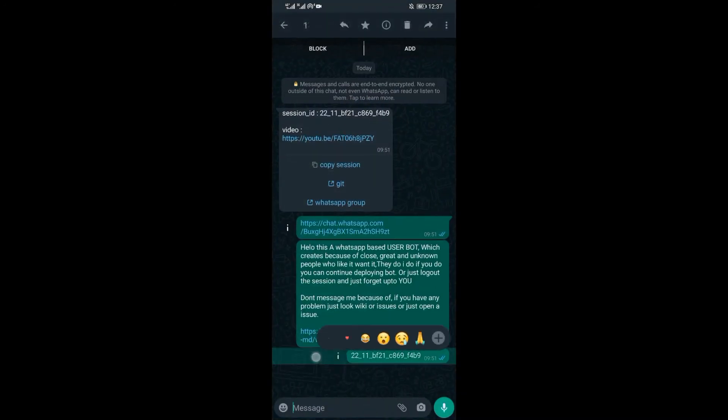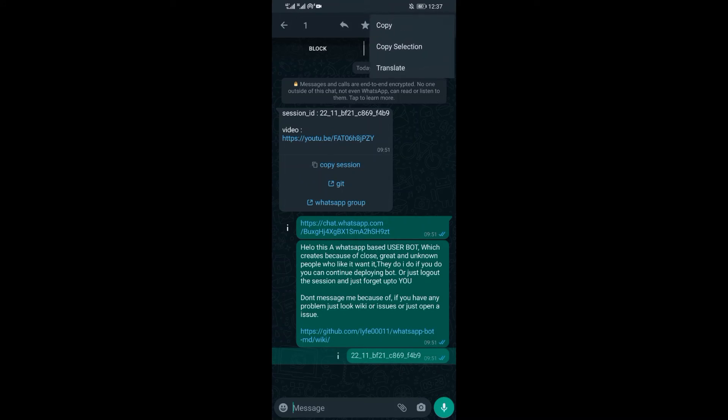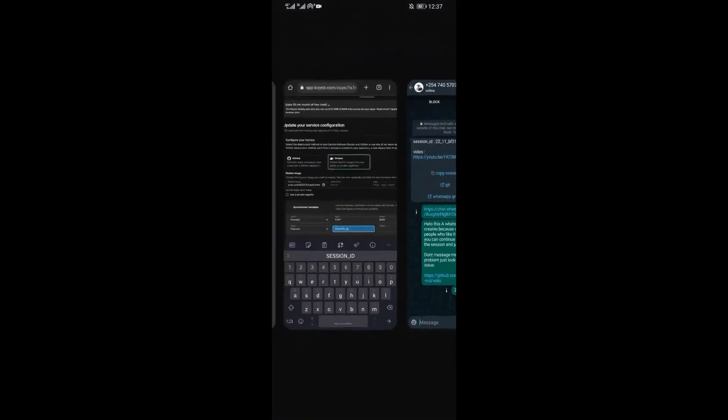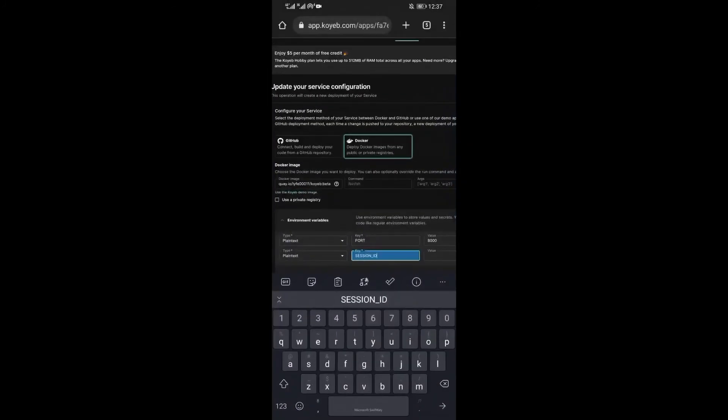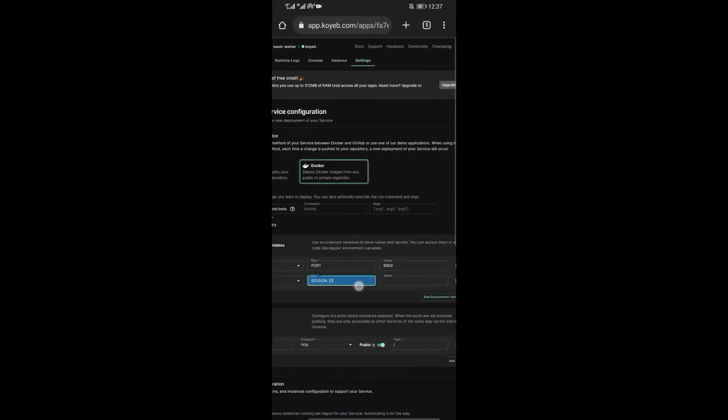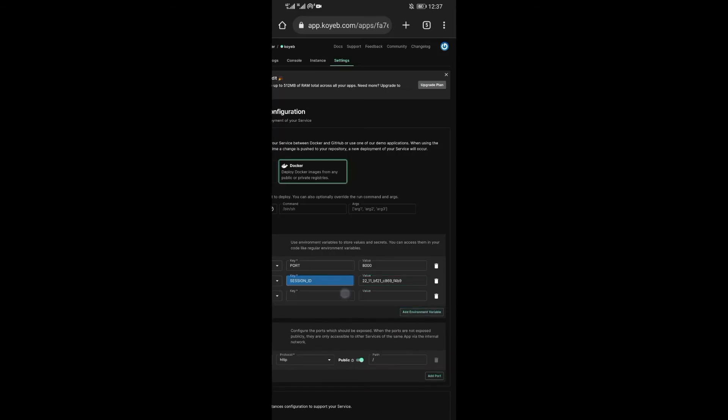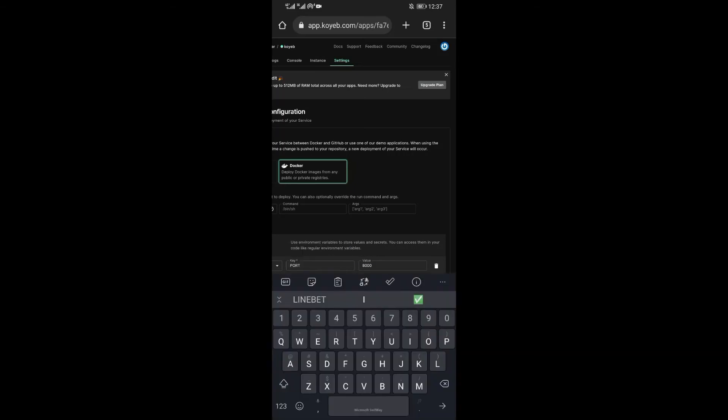Write the word session ID under the key. Then go to WhatsApp and copy the session ID you were sent after scanning the QR code. After copying the session ID, paste it under value.